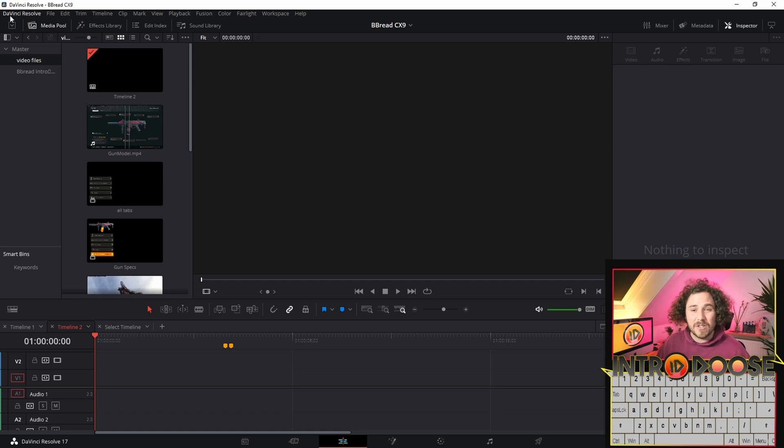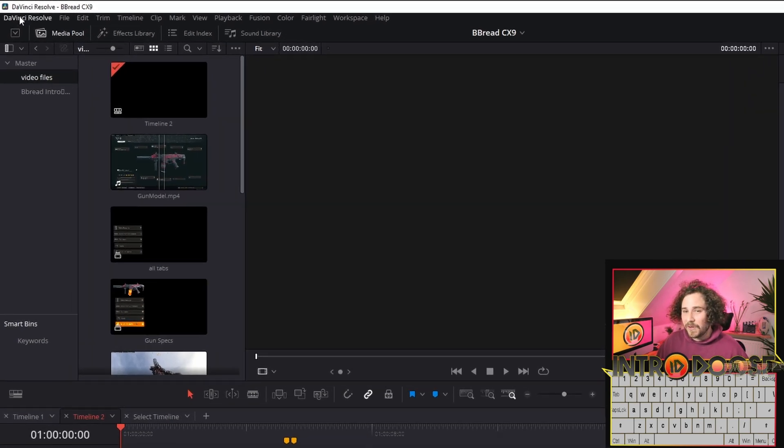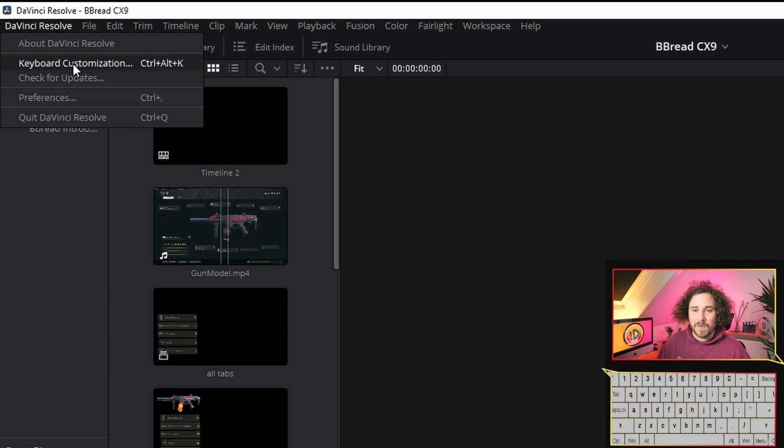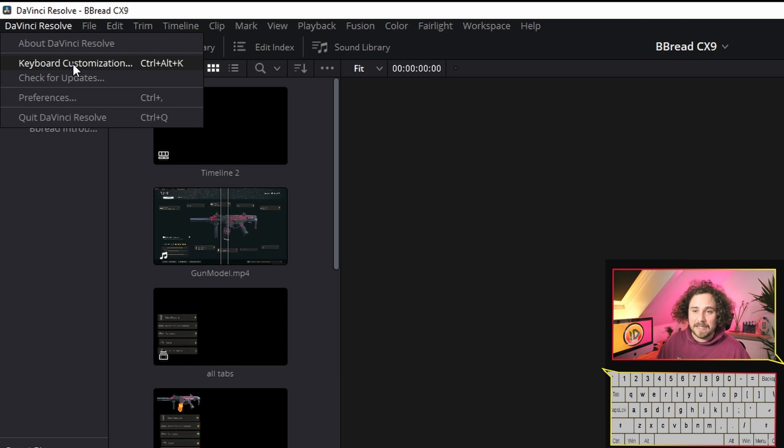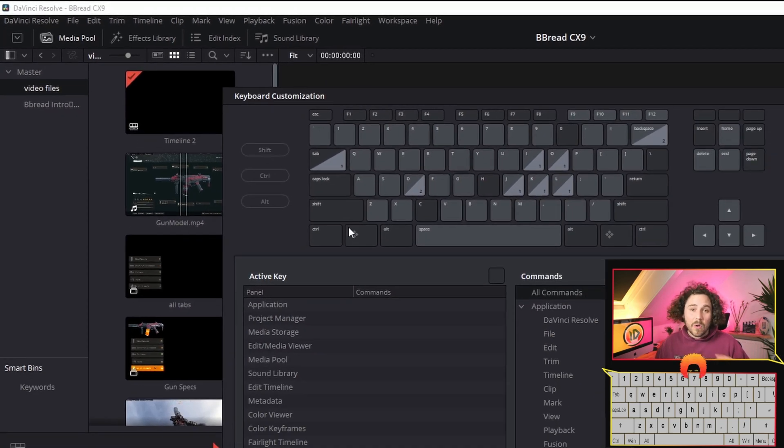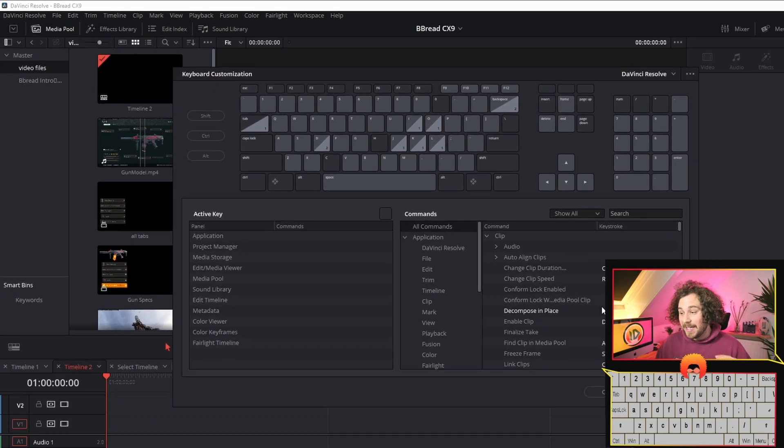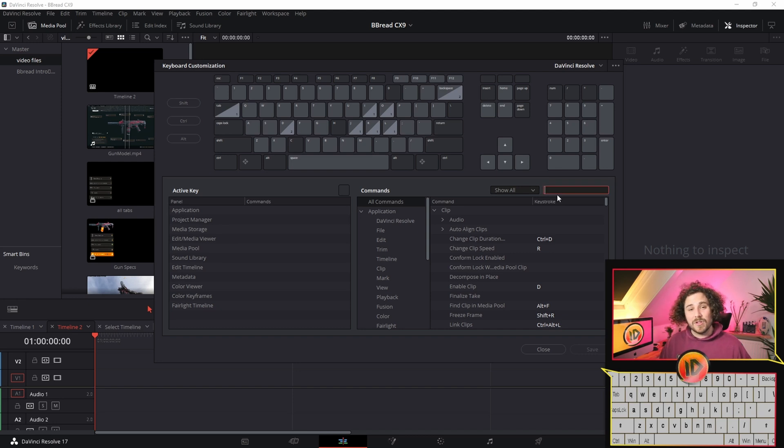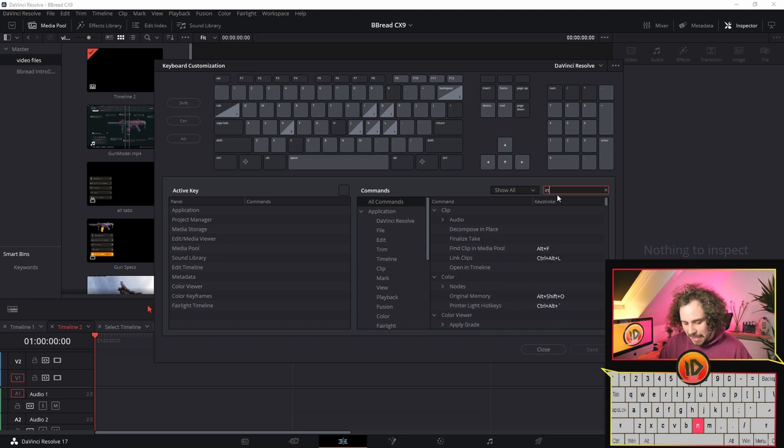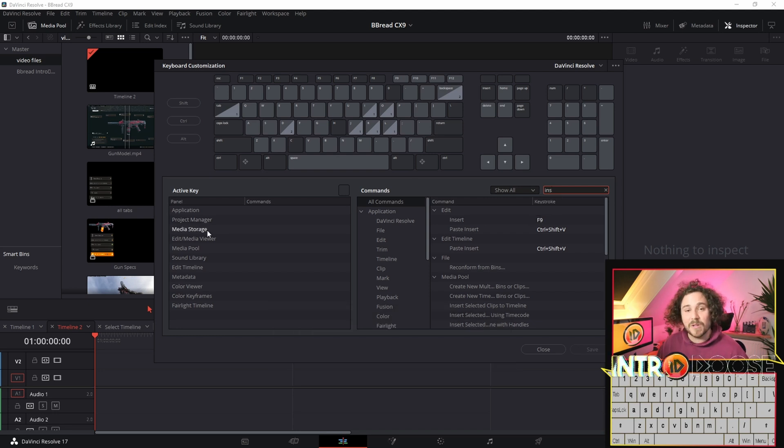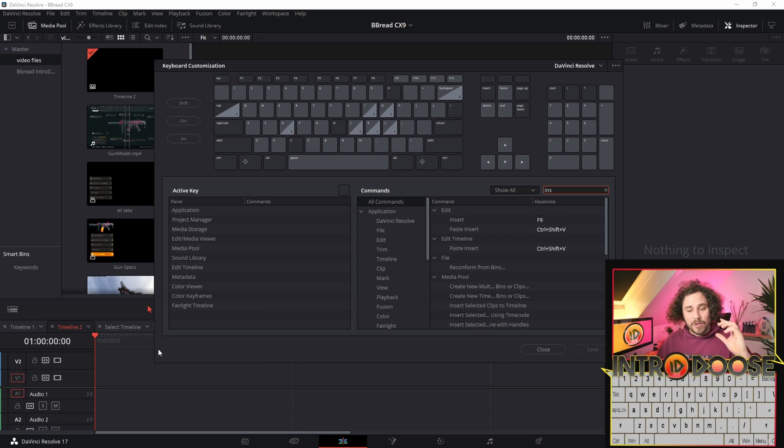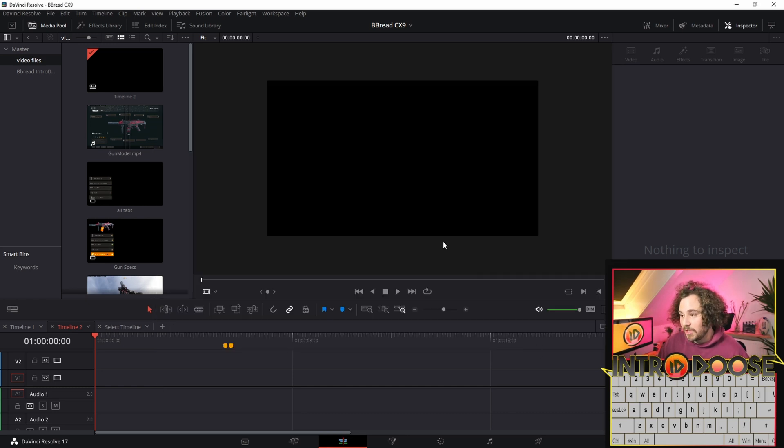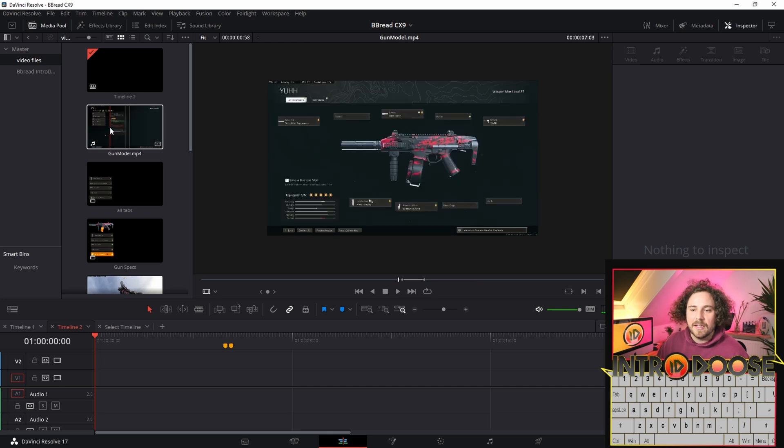For that, you need to know that up in the top left corner you've got DaVinci Resolve and you can open keyboard customizations to find out all the shortcuts and what you can configure. One thing I want to show that's not part of the tips just yet is insert, which is F9. I'm just going to close it because I don't want to change anything.